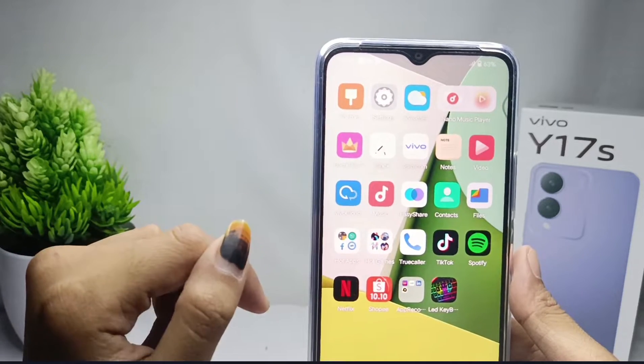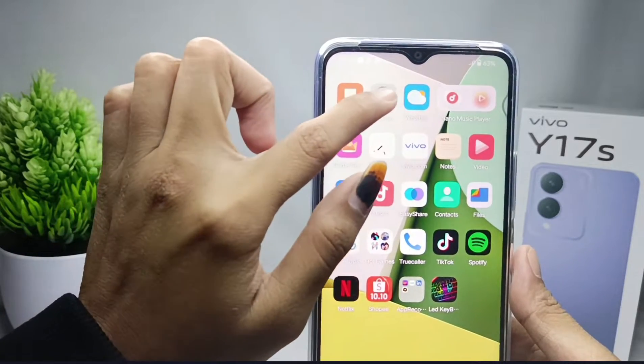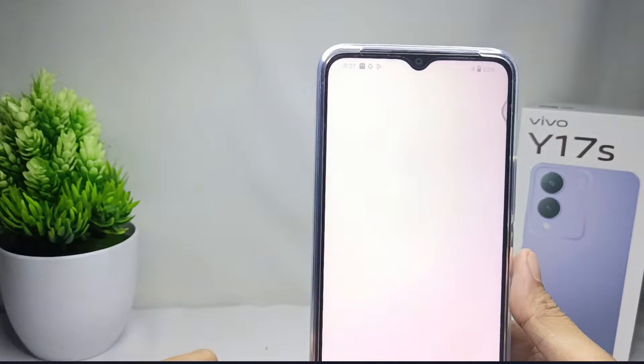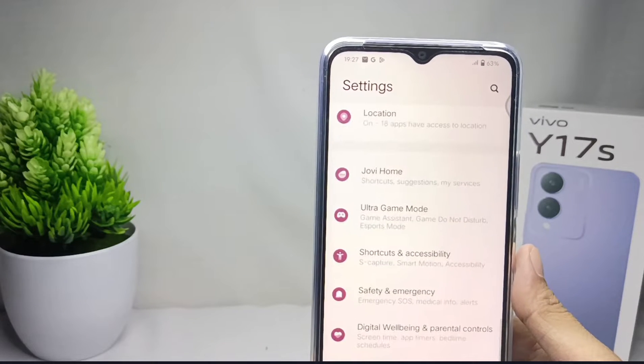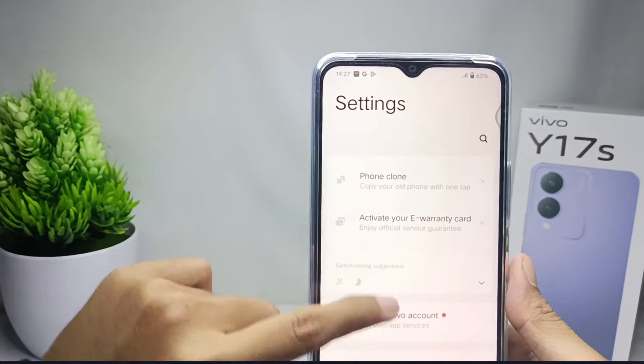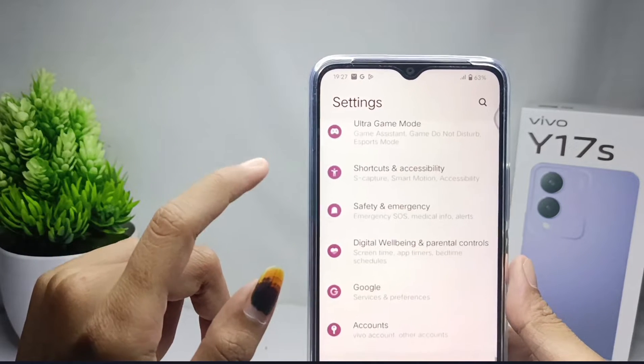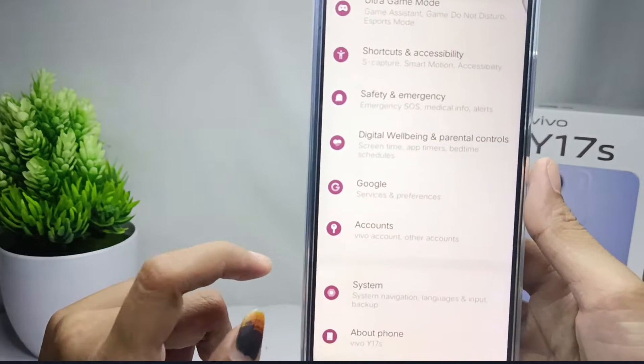First, open the Settings menu on your device. Then scroll down and select the 'About Phone' option.